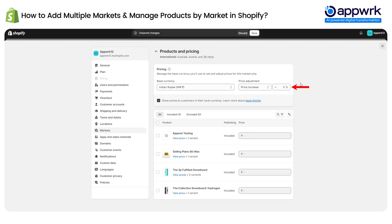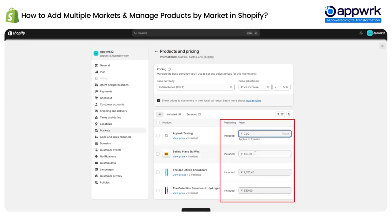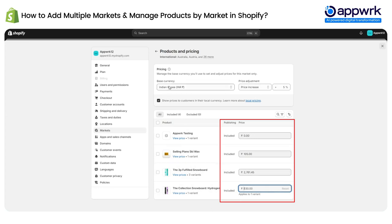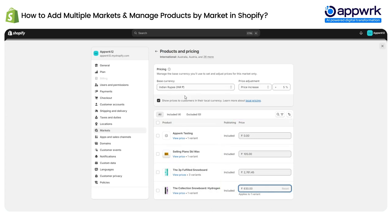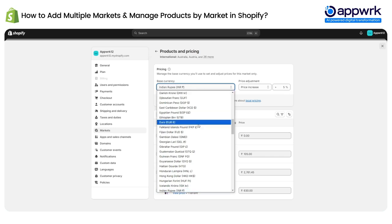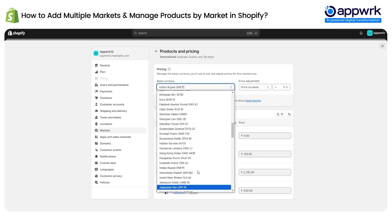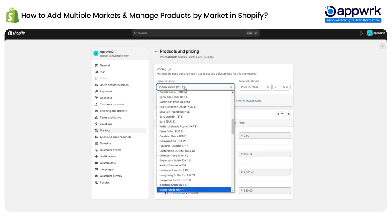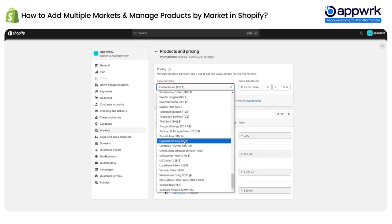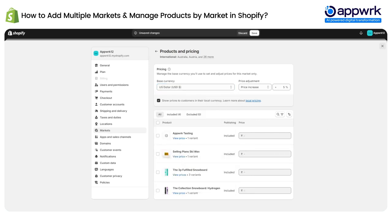You can increase the price in one go — for example, increase the price by five percent for all listed products — or you can change prices individually by clicking on the input boxes. This price will be applicable to all the countries in this international market. For the base currency, you can select from here — let's say USD — then click save.